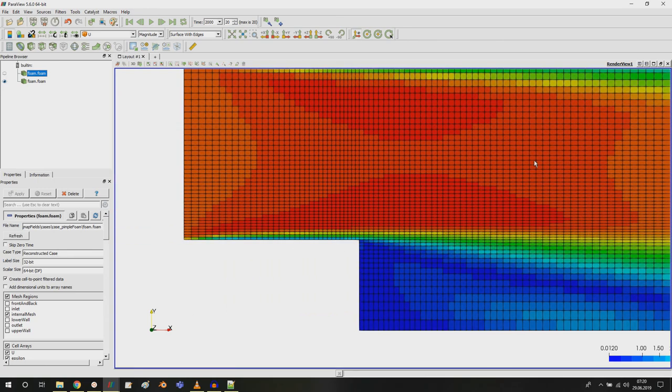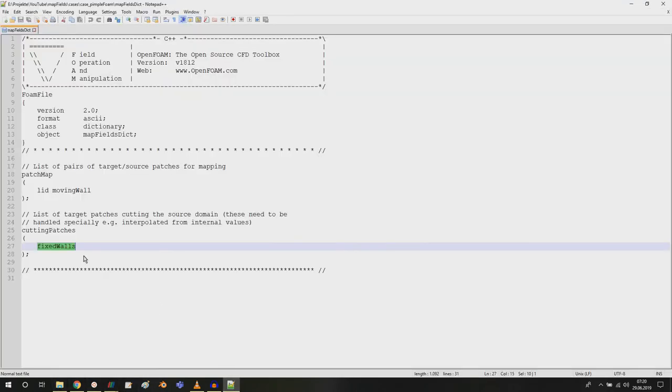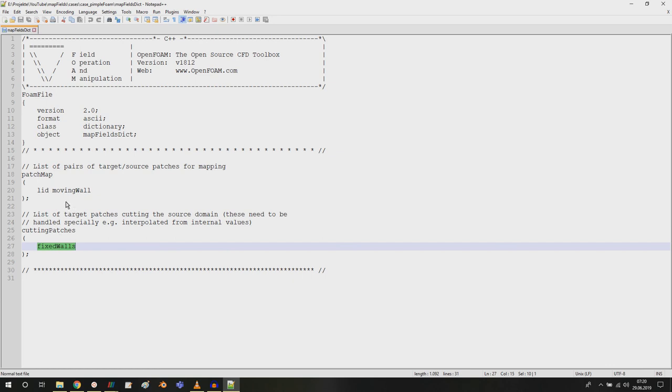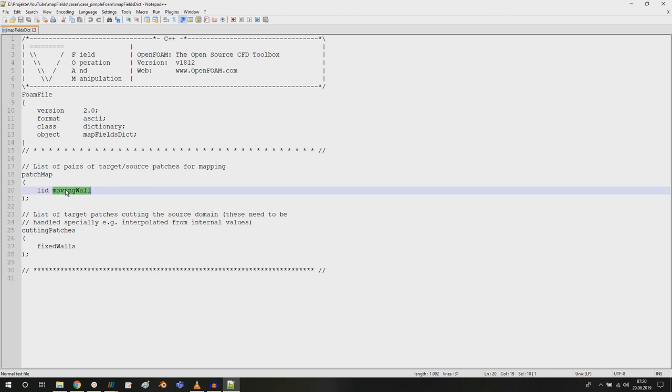For example, if this fine mesh was smaller than the coarse mesh, just as a certain region that you are interested in, and this would be a smaller region and the boundaries would cut through the bigger region, then you'd have to specify those boundaries here. You can also run a coarse simulation on a bigger domain and use that bigger domain results as an initial condition on a finer mesh on a smaller domain of your region of interest. This is also possible and for that you need this map fields dictionary.